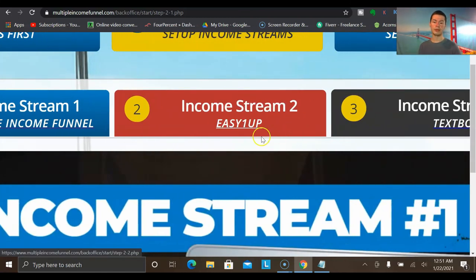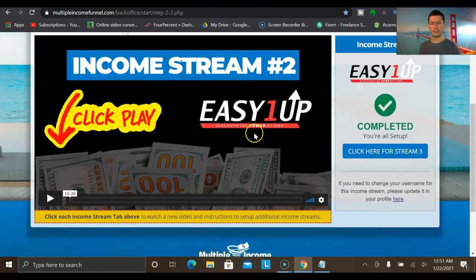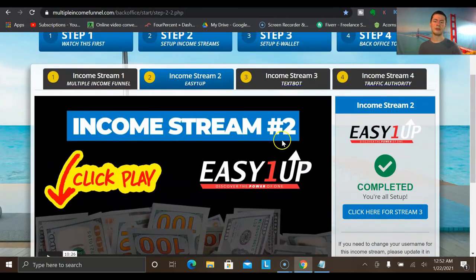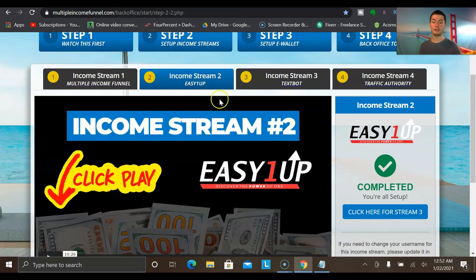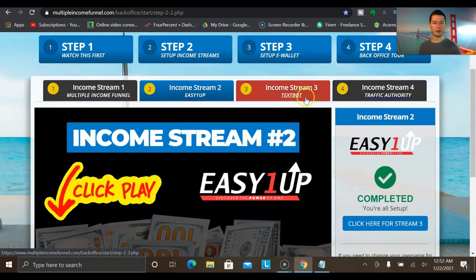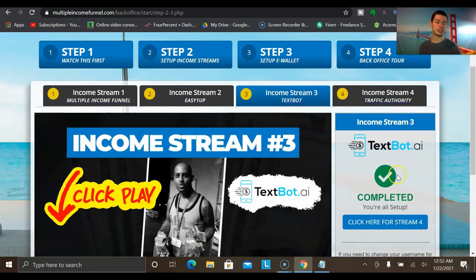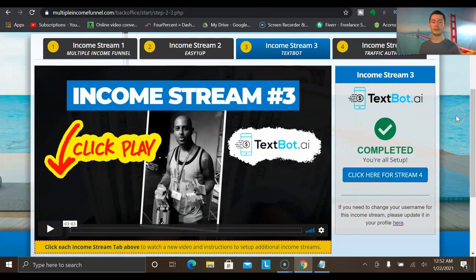The second income stream is a program called Easy1Up, a company that's been around for many years. Easy1Up has products ranging from $25 all the way up to $2,000, and you earn full 100% commissions paid directly to you instantly — you don't have to wait 30 days for your commissions. The third income stream is TechSpot, an SMS marketing software that allows you to earn instant $100 payments as well as $500 commissions.